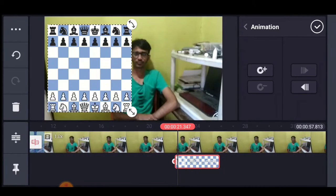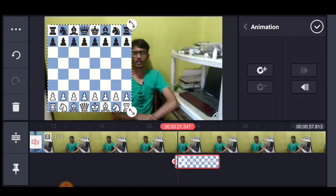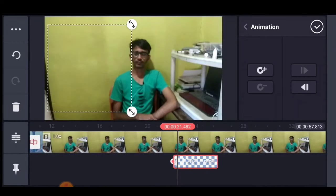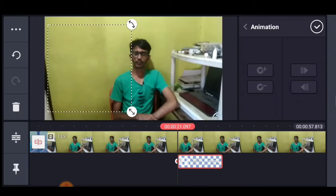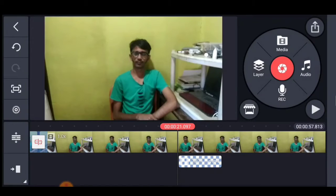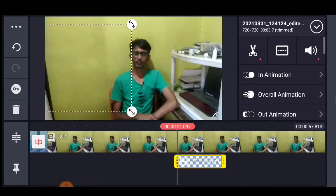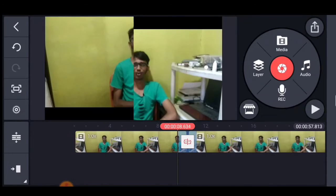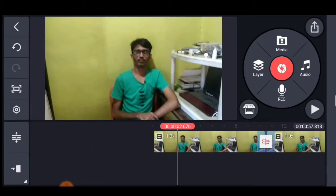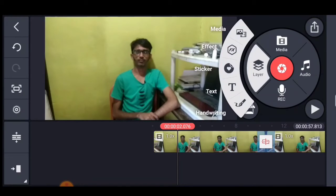We can delete the animation and select the same option. If you want to add text, you can click on the layer and click on the text option.